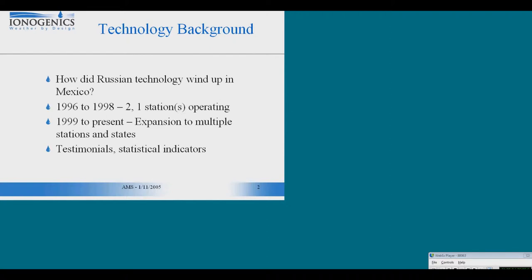There was no operation. And then in 98 they got some funds and set up one station. And again, the results appear to be impressive enough, impressive enough so that the neighboring state of Durango ordered three stations installed in 1999.